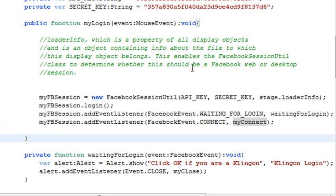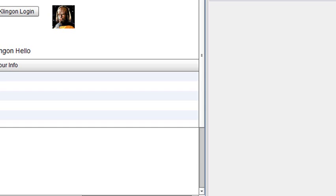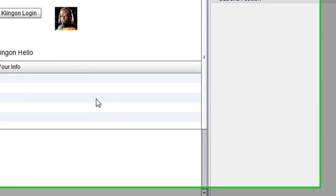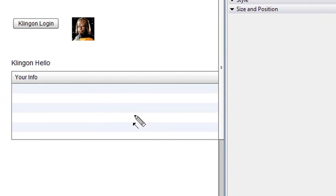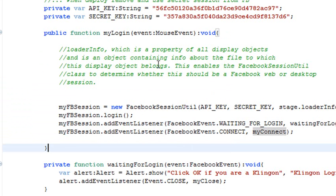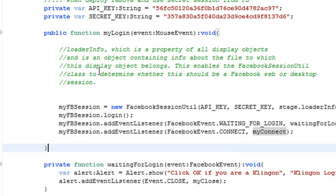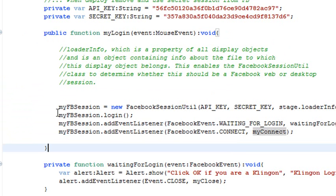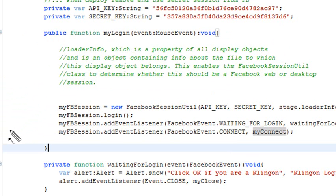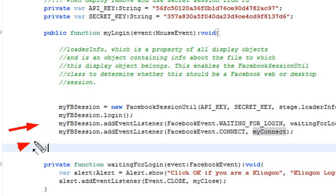Pretty much, we began building our application, dragging the components that we needed onto the stage, grabbing the API key, the secret key, and creating a method that actually brought those keys in using the Facebook session. From that Facebook session, we ran a login method. And then we have two listeners that we're going to explain next time, basically the waiting for login listener and the connect listener. So thanks for listening. This is Mike Lively. I'll see you in the next video. Thank you.